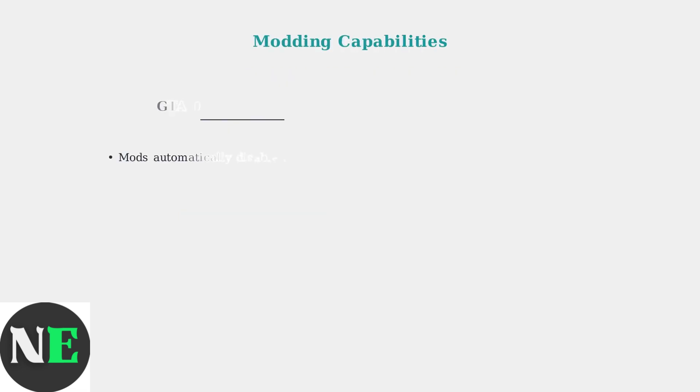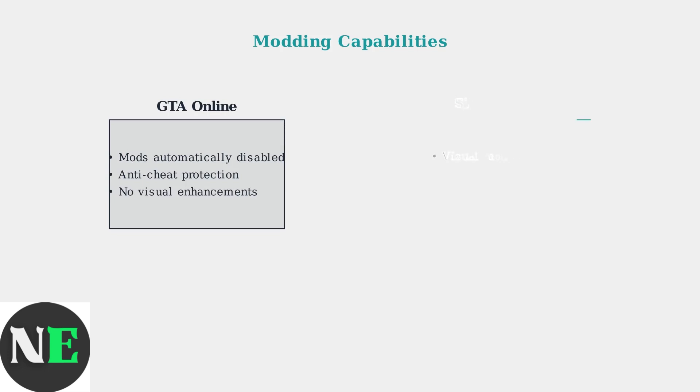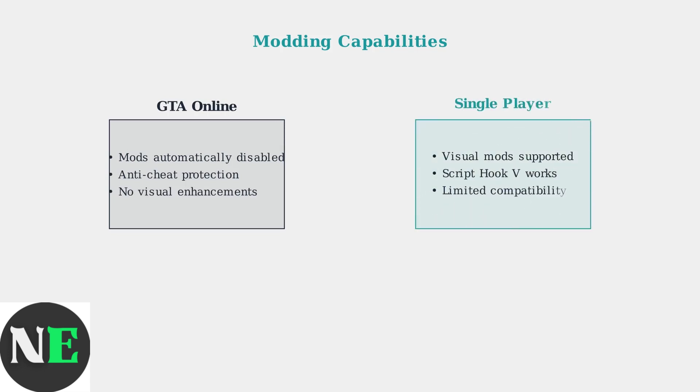Modding GTA 5 on Steam Deck has specific limitations and capabilities you need to understand. Online play automatically disables all mods to prevent conflicts with other players and anti-cheat systems.